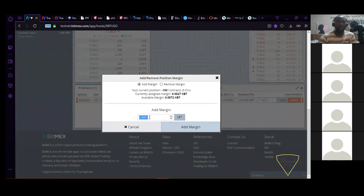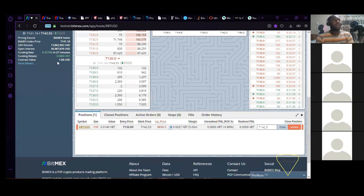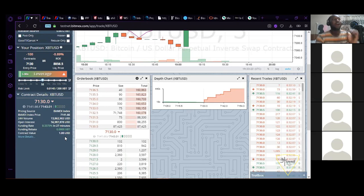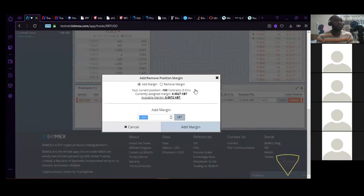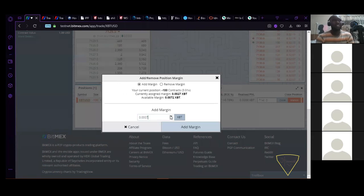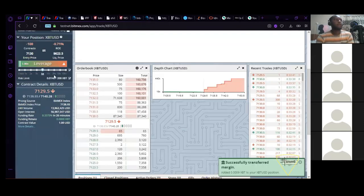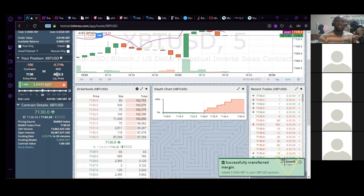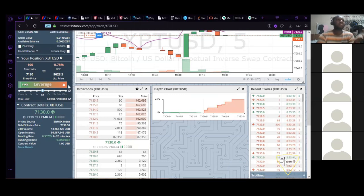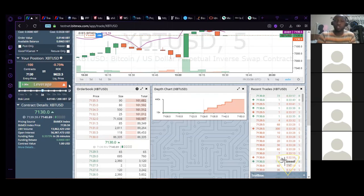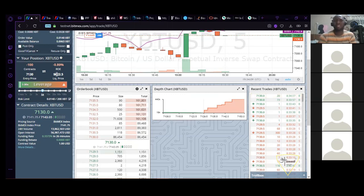To change your liquidation price, look at your margin — it's showing 0.0001. Click on margin and increase it. I'll increase my margin to 0.009. Look at what happens to my liquidation price — it moved from 8,846 to 9,614 because I increased my margin. I would only advise you to do that when you've done your analysis — your trend lines, your technical analysis — and you know the price of Bitcoin will not go above that price. That's the only time I would advise you to use this.